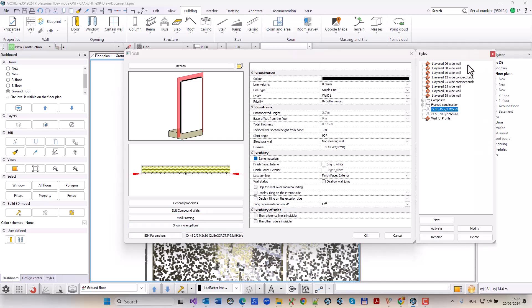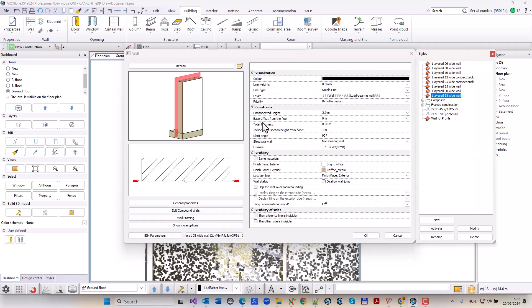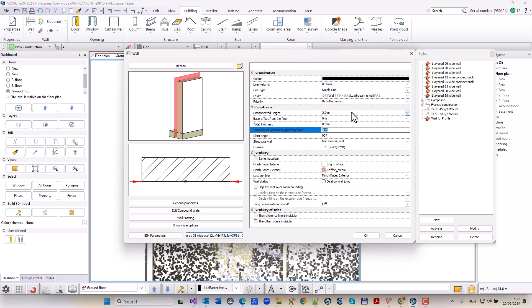I measure the wall width on the floor plan with the measuring tool. With this value I create a new wall style.